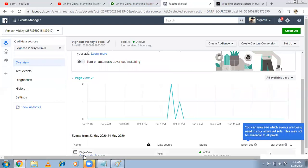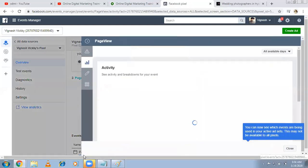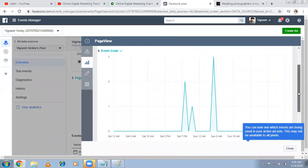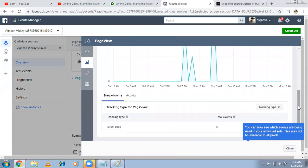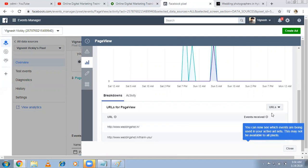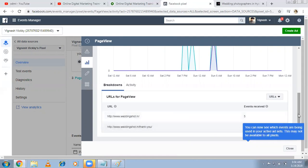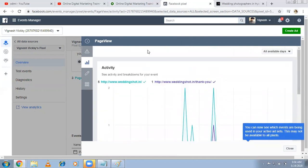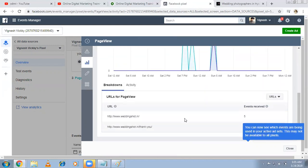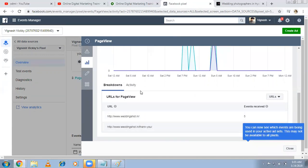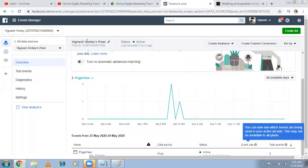By default, whenever you put a pixel code, it starts the event tracking of page view. Any page, because the code is available in the complete website. Whoever comes to any page, it starts showing that some people have come to this page. If you click on this, you'll see the tracking type and the URLs. You come to know what pages they've come to. Five people came to wedding shoot and one person came to thank you page. But we are not tracking any conversions here. Now people who came to thank you page, I want to mention that this is the conversion.